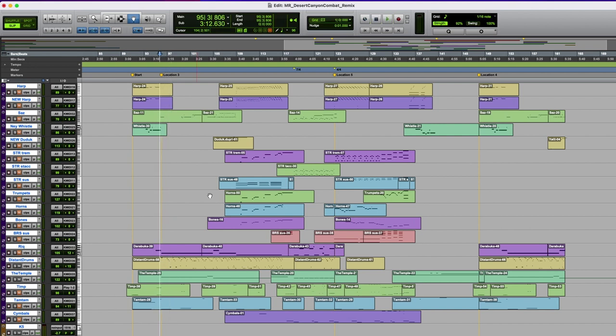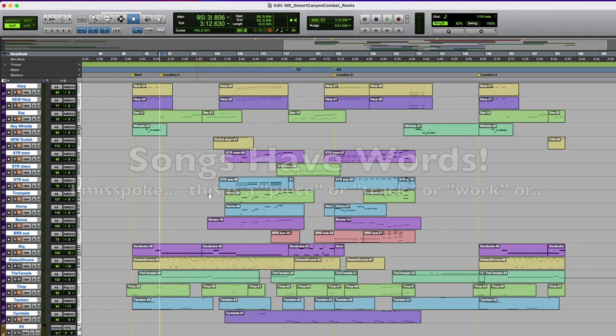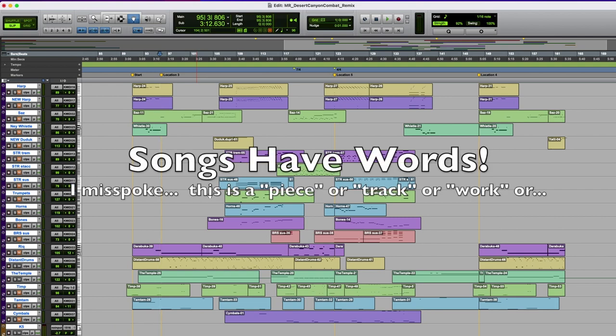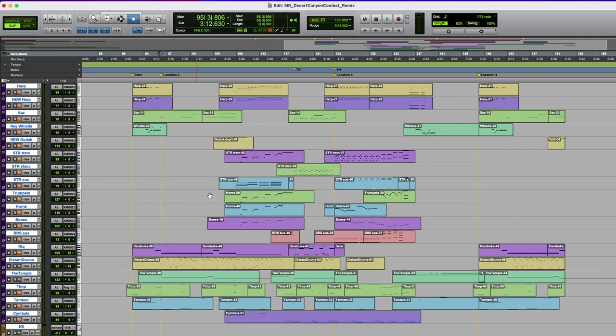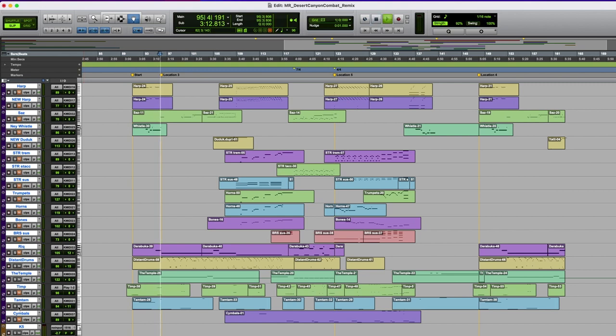I still feel like loops are a little cheaty. Like, I don't want to just hold down a key for four bars and go, there, I wrote a song. Somebody else wrote that. So if I'm going to use a loop, I like to decorate it differently. So I've got temp hits and some gongs and gong effects and stuff.